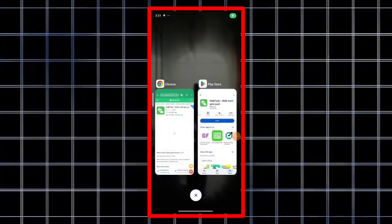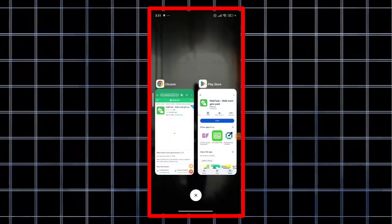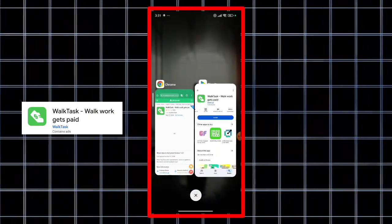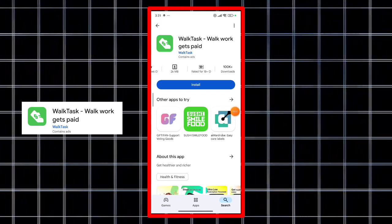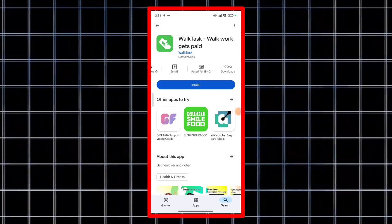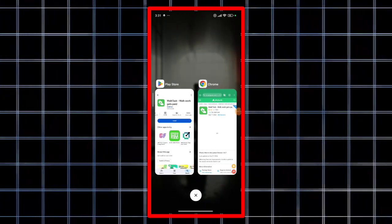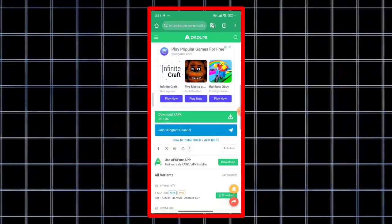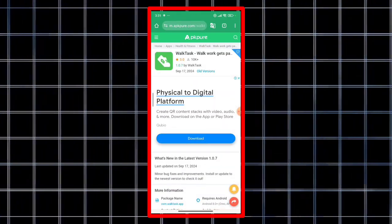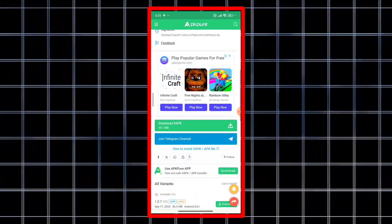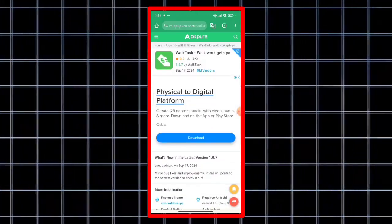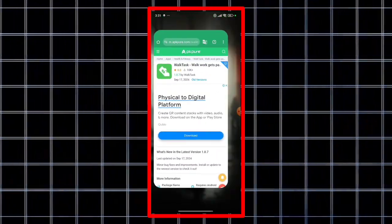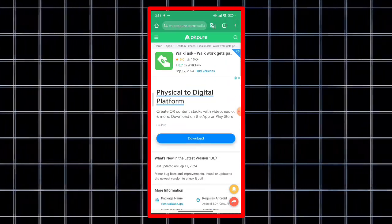So WalkTask - Walk work gets paid, is it real or fake, legit or scam? Today you will know. Based on our experience and research, we will tell you everything. First of all, we will show you the about section of this game on APK Pure.